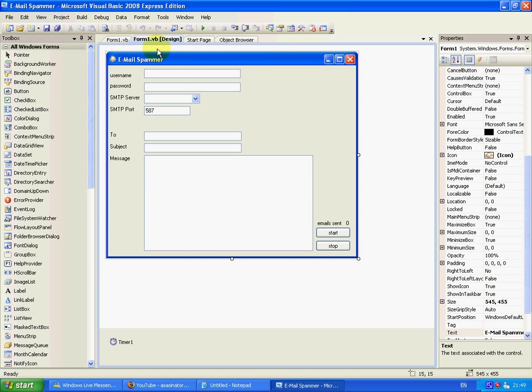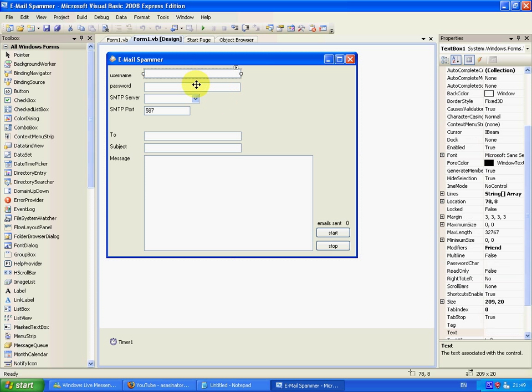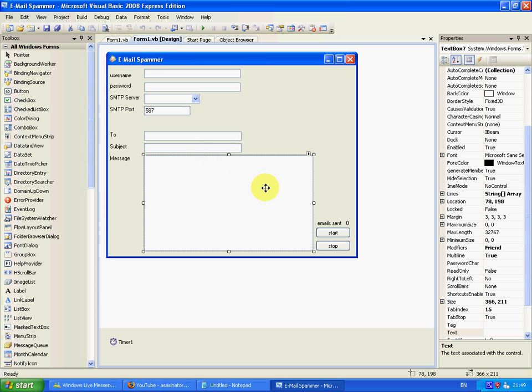Just to save time because this would really take up a lot of time if I walked it through step by step, just create a Windows application. You want one, two, three, four, five, six text boxes.